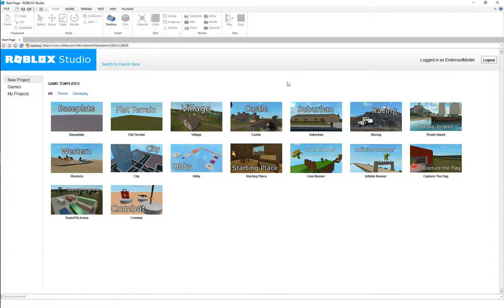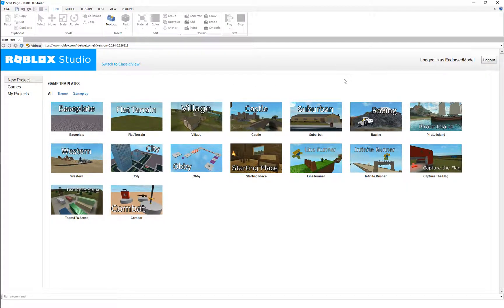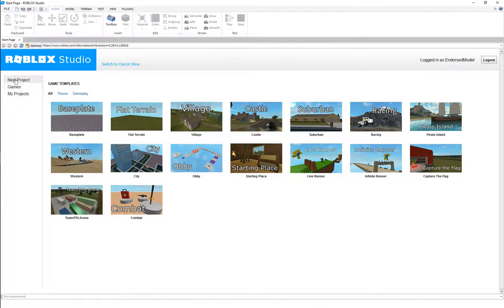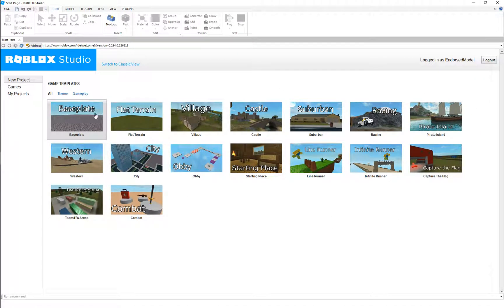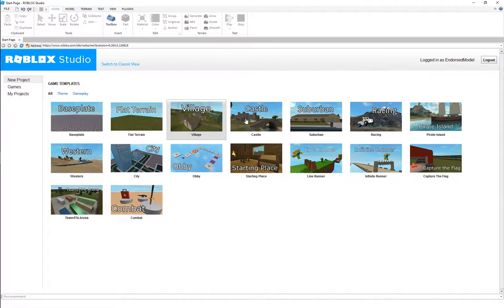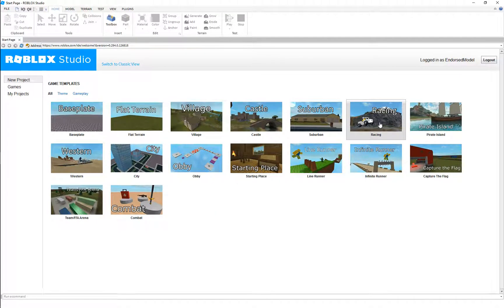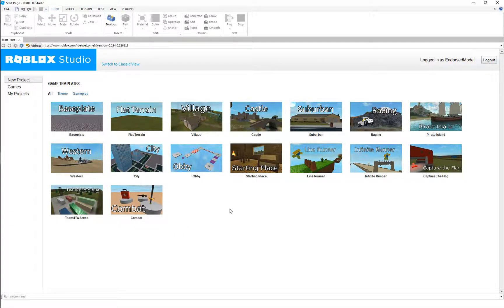This is the start page right here. This is what you're gonna be greeted with. You can log in up here when you first open it, and here is where we can make our new projects. We have a basic base plate, just a flat open area that we can work with, or we have some templates, some different themes, or there are a couple gameplay templates here as well.